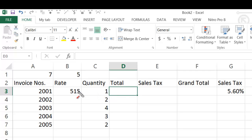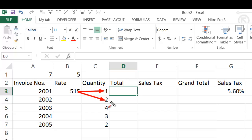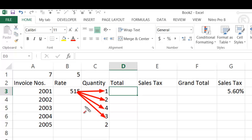The rate is 515 and the quantity purchased is 1, so the total will be 515 multiplied by 1. Where quantity is 2, the total will be 515 multiplied by 2; then 515 multiplied by 4, then by 3, and finally by 2. This means Rs. 515 is the common value — that is, B3 is the common cell.